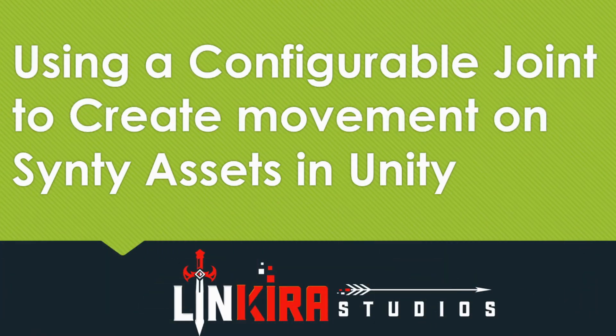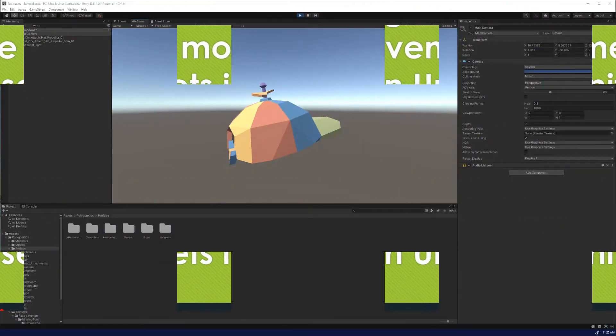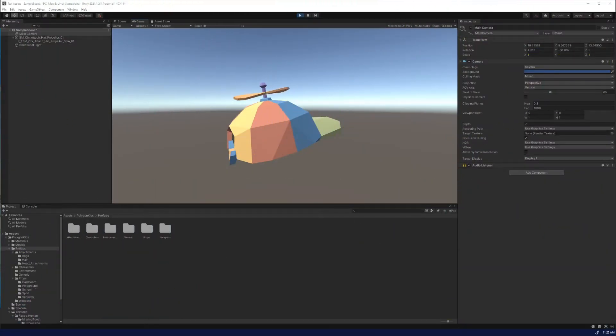Hey everyone, this is MajorBatman at Linkera Studios. I'm going to show you an easy way to get some items to move independently with almost little to no code.